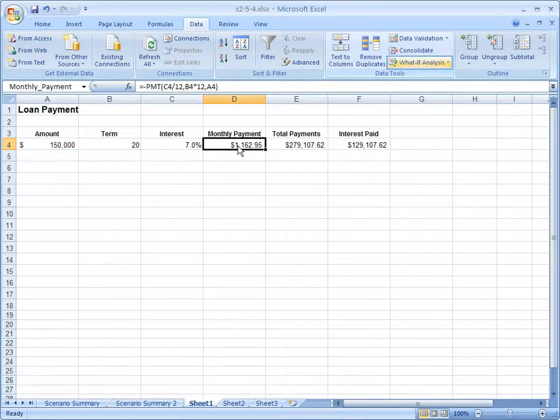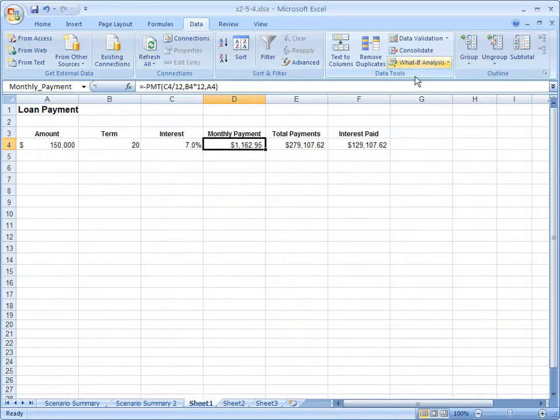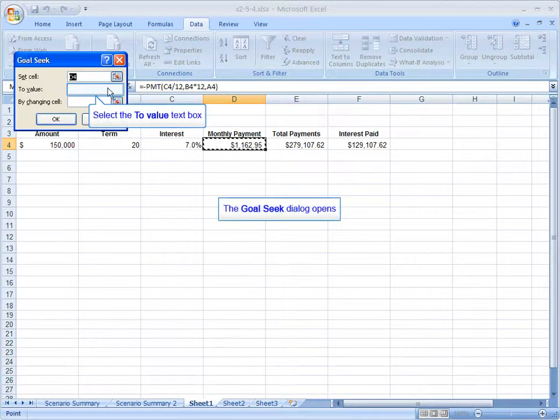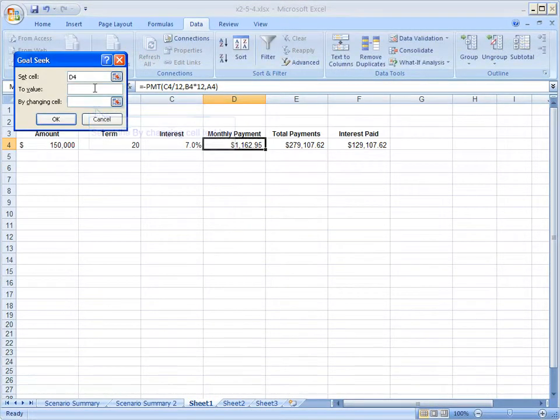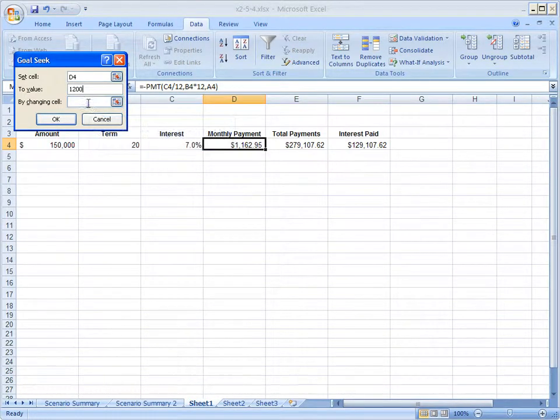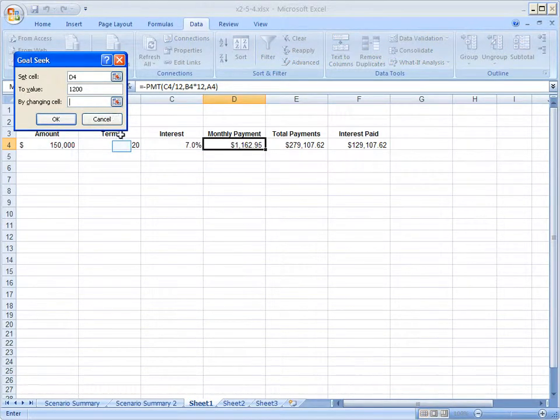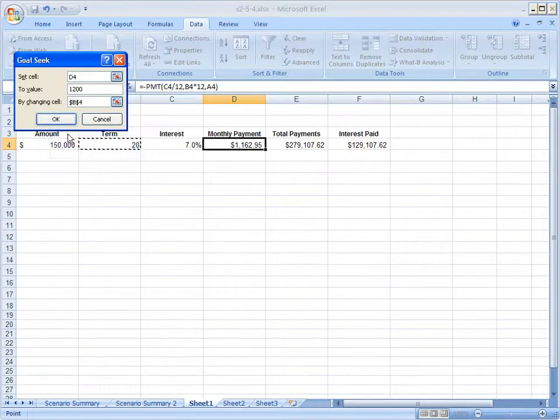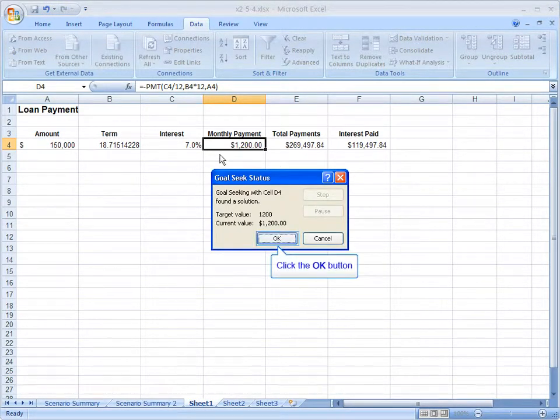You can see the monthly payment. Let's click on that. What If Analysis, Goal Seek. We're going to set that again to $1,200 in value. But the cell I'm going to change this time will be the term. I'll pay it off sooner. Click on term. Hit OK.